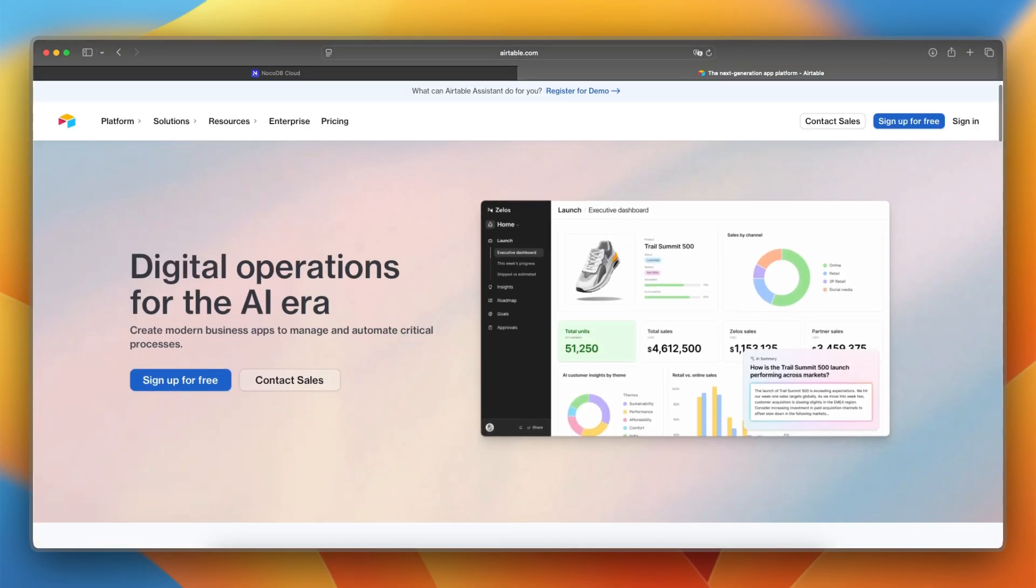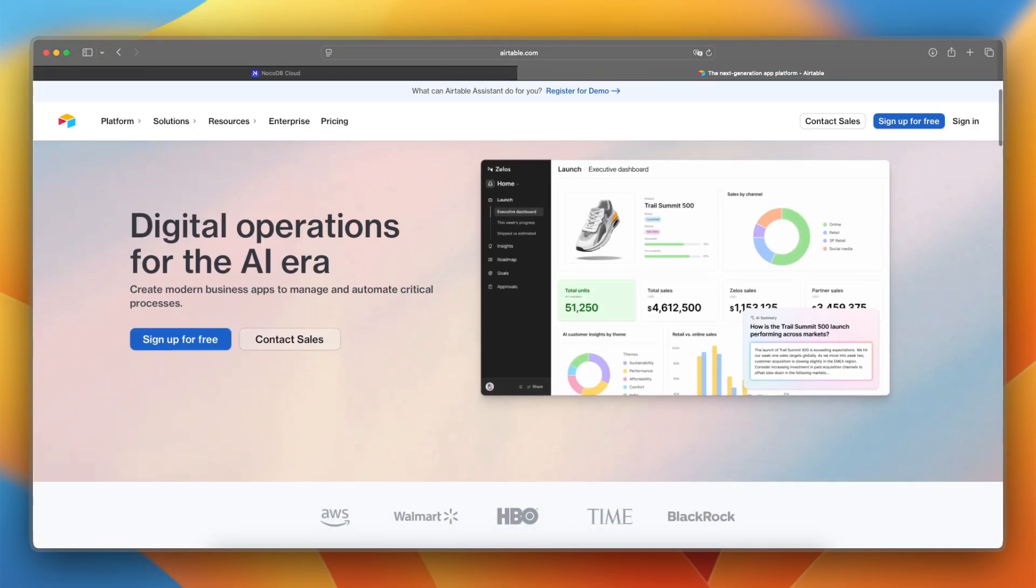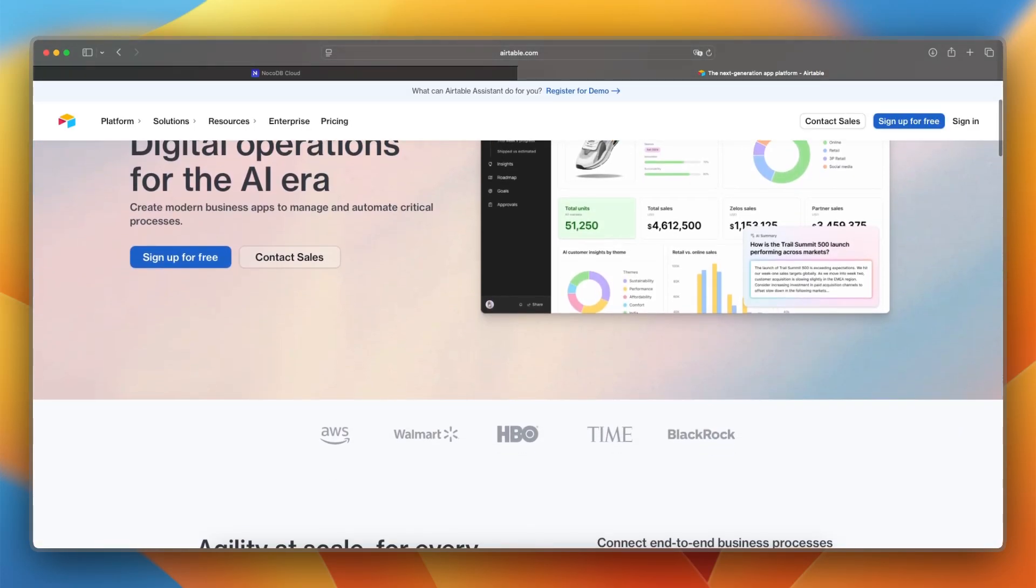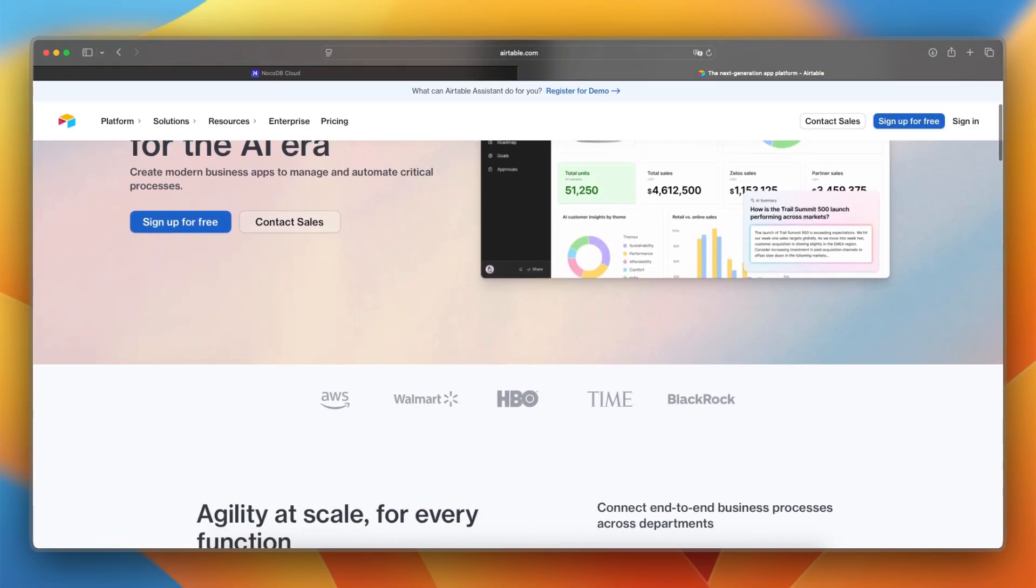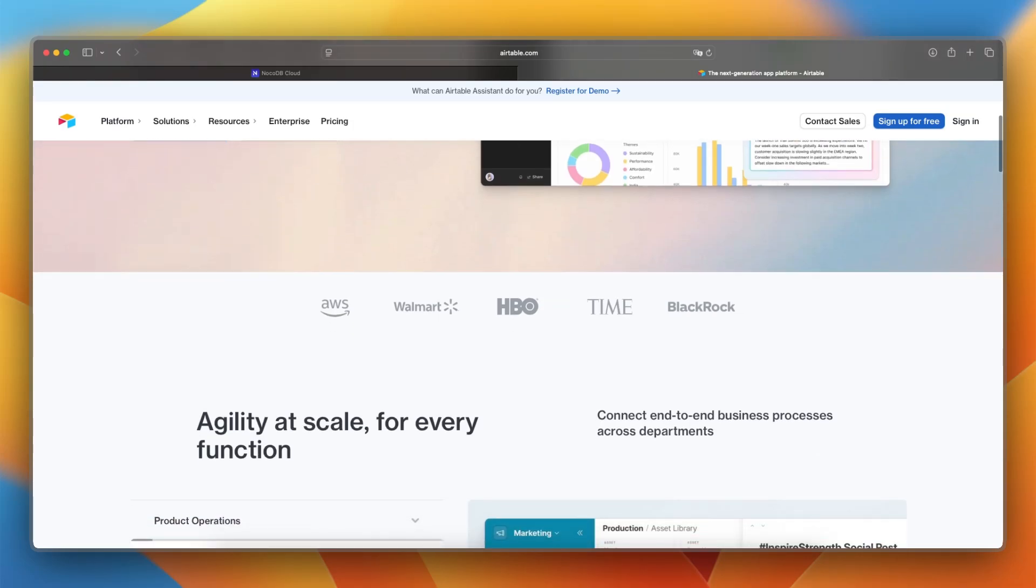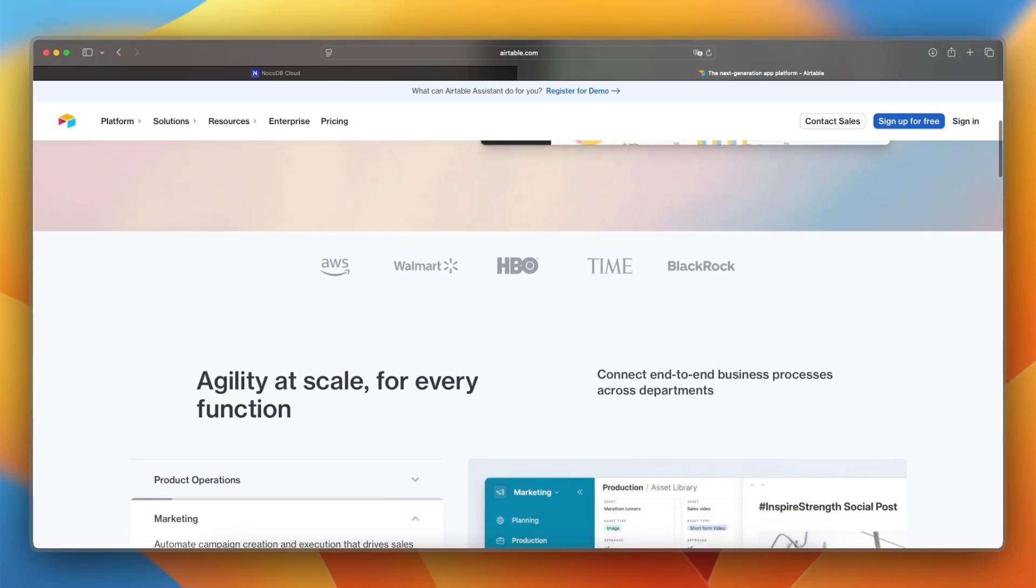Airtable, launched in 2012, is a no-code platform that blends spreadsheet simplicity with database power, making it easy for teams to manage structured data without coding.